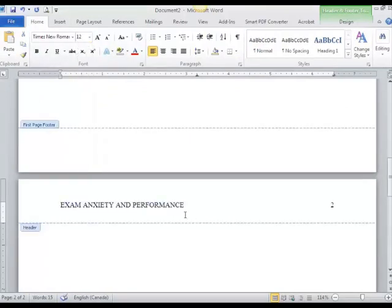Notice the difference. On this page, the running head Exam Anxiety and Performance is by itself. There's no words Running Head preceding it as there were on the first page.